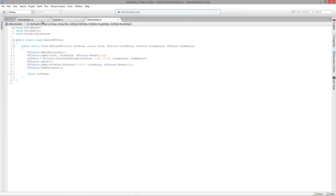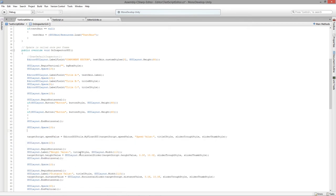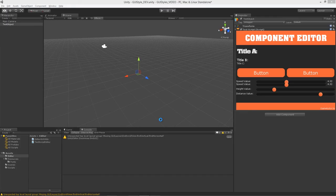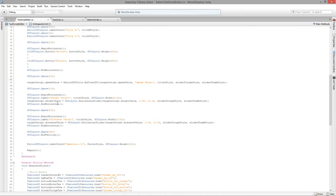Now we've reduced all those lines down to a single line. There we go — we have our float slider and we're actually able to move it and see the value. Now we can remove the old code and do the same for all the other float values.